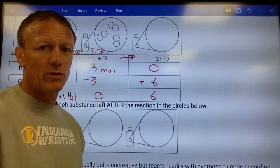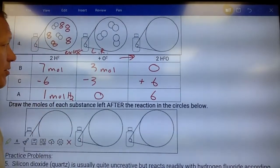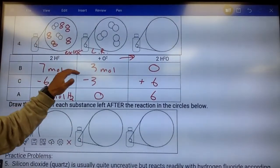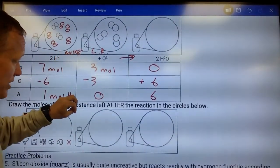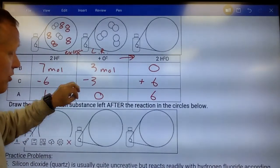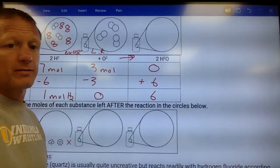Those are BCA tables — Before, Change, After. Remember, those values are in moles. Reactants are decreasing as the reaction goes; they're turning into products, which are increasing.